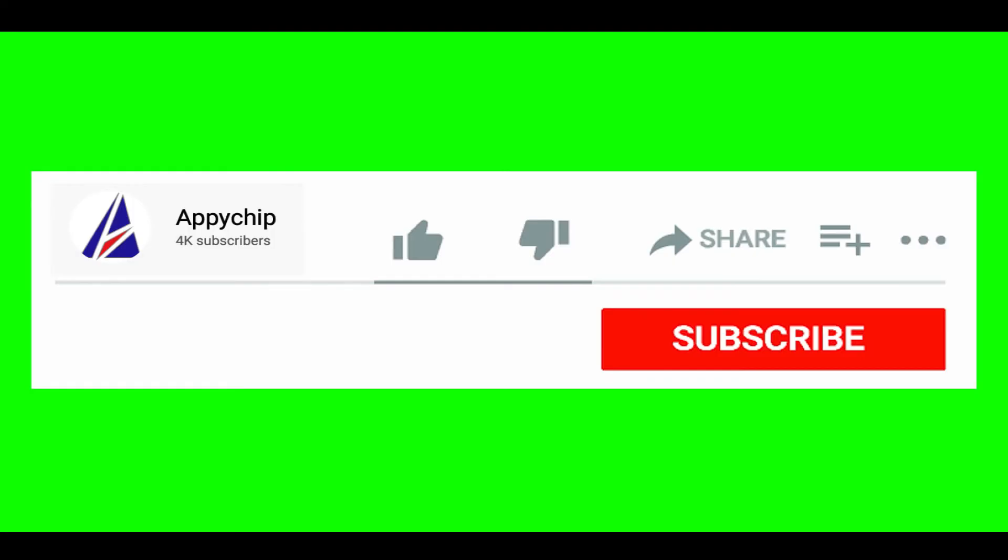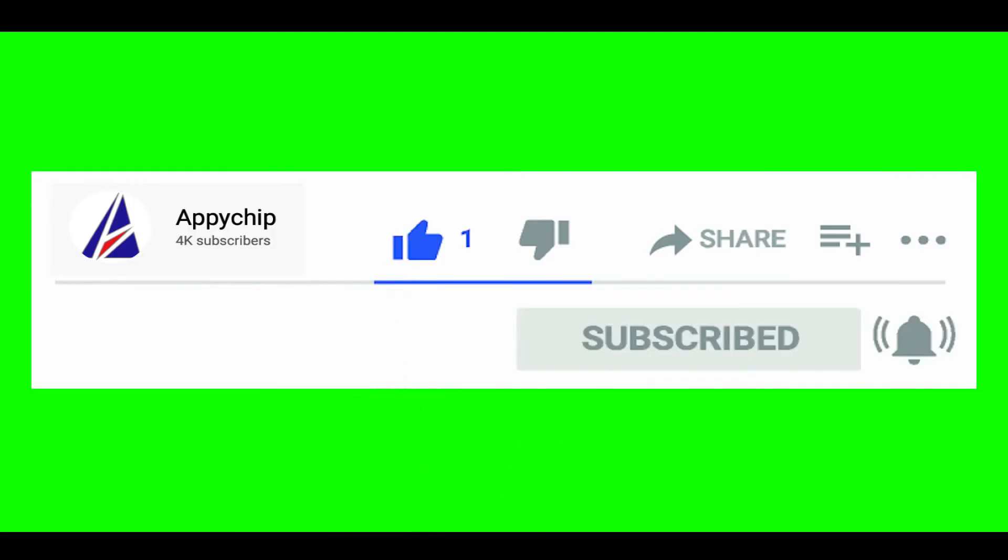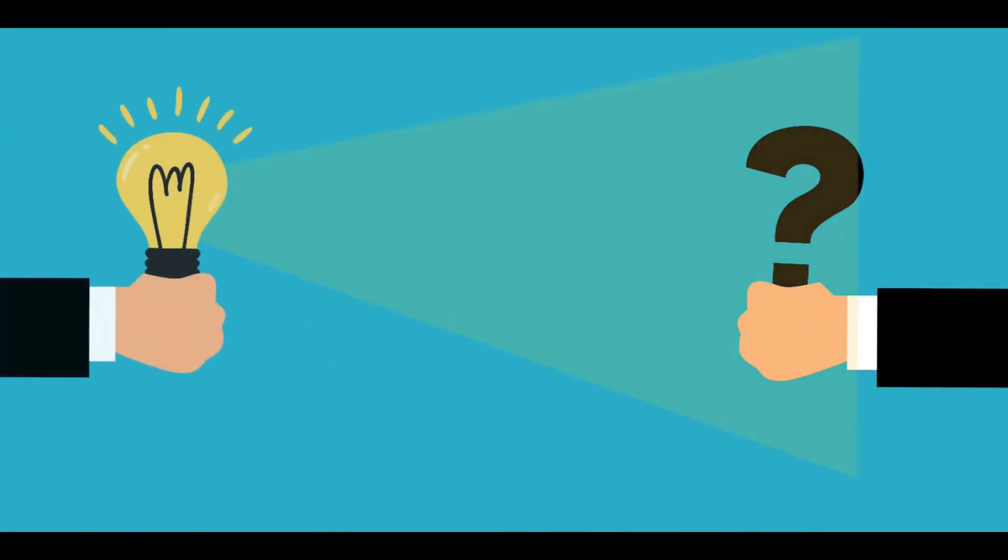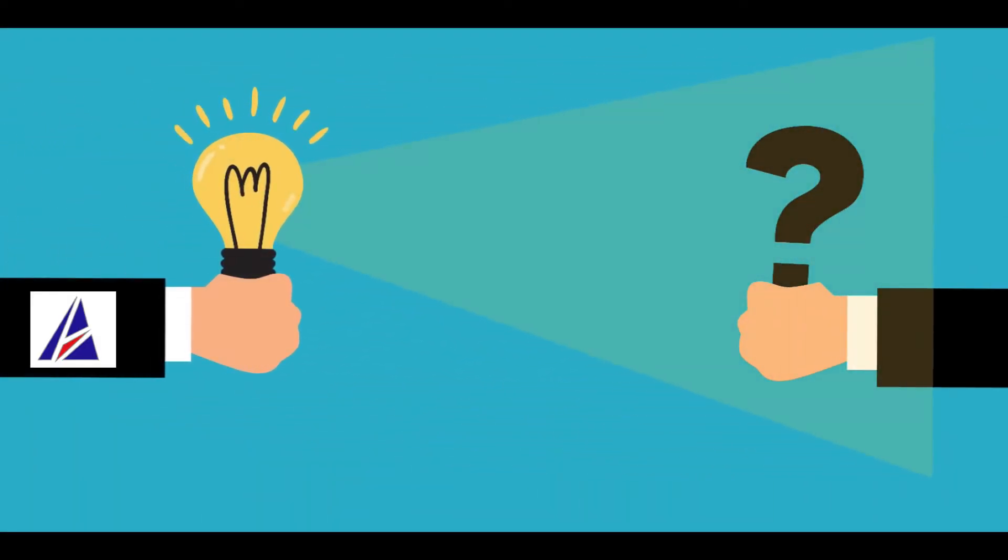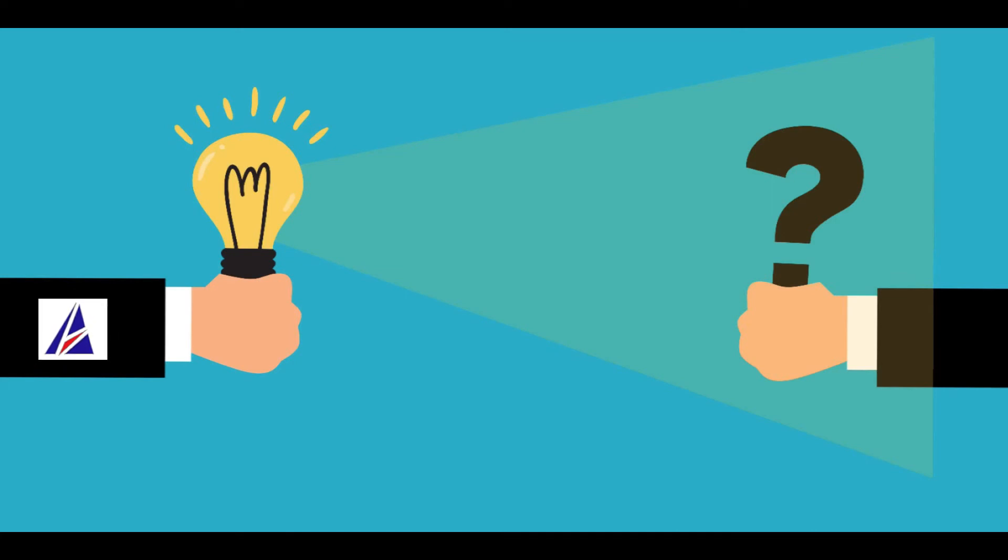If this video was useful, don't forget to hit the like button. And if you faced any problems during the installation in this video, please leave a comment below and somebody from Appichip team will reply back to you.